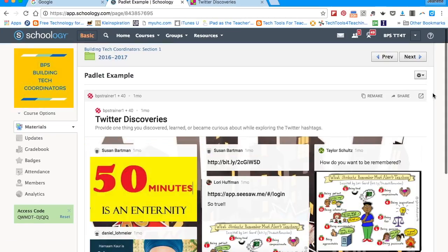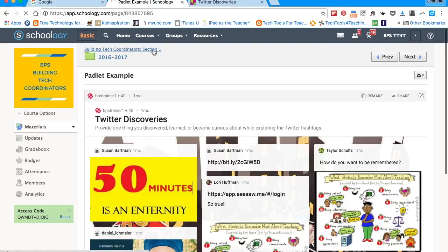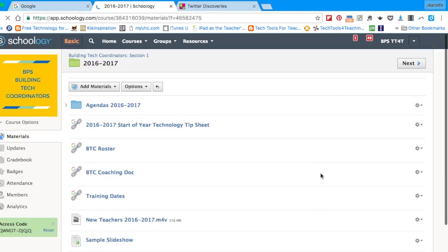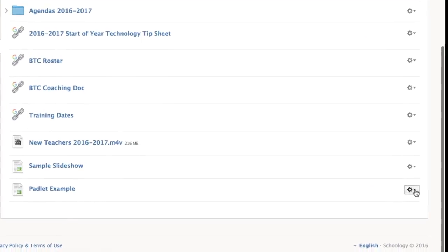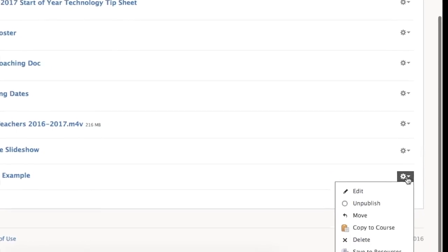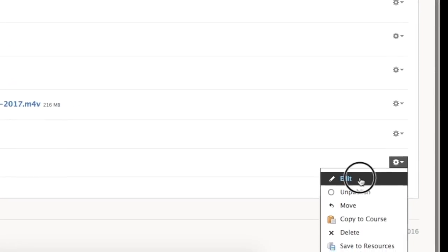If you have younger students and you want your Padlet to display on the main page without having to click, go back to where you inserted your Padlet. Click on the gear next to your Padlet example and then click Edit.